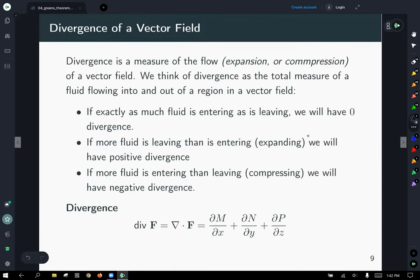Divergence is a measure of flow, expansion, or compression of a vector field. We think of divergence as the total measure of fluid flowing into and out of a region in a vector field. If exactly as much fluid as entering is leaving, we'll have zero divergence. If more fluid is leaving than entering — things are expanding — we'll have positive divergence. If more fluid is entering than leaving — the compressing situation — we'll have negative divergence.